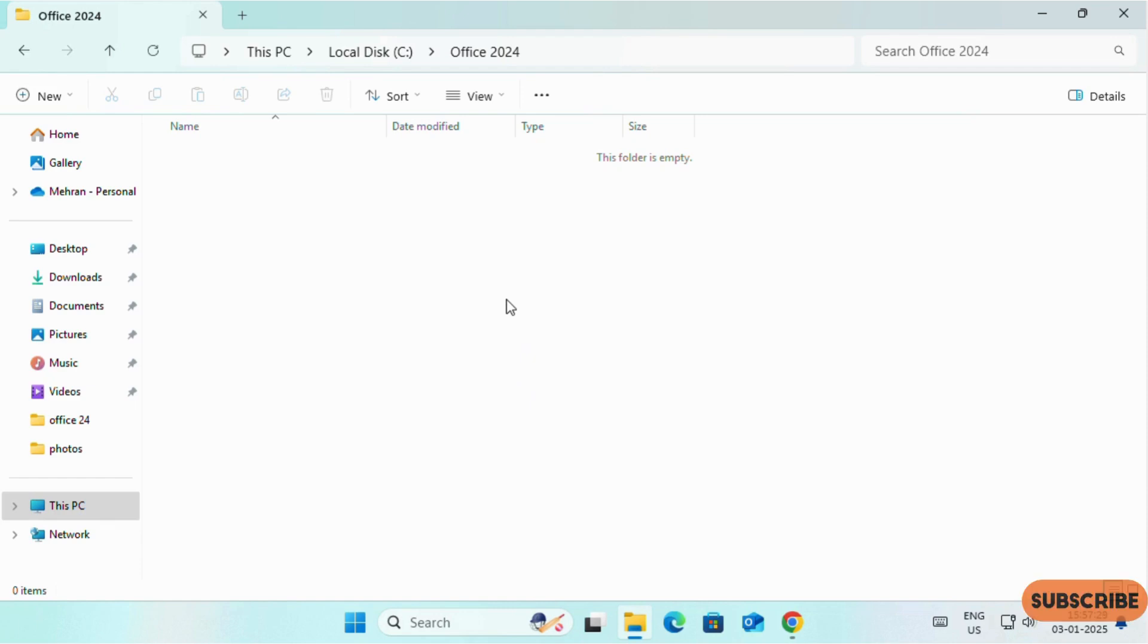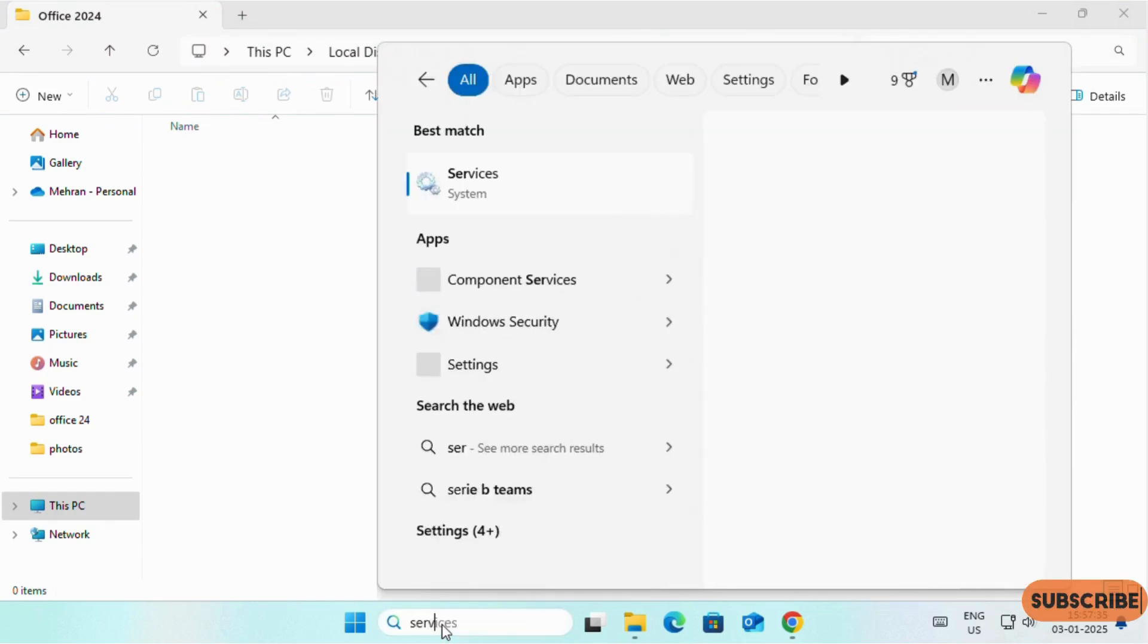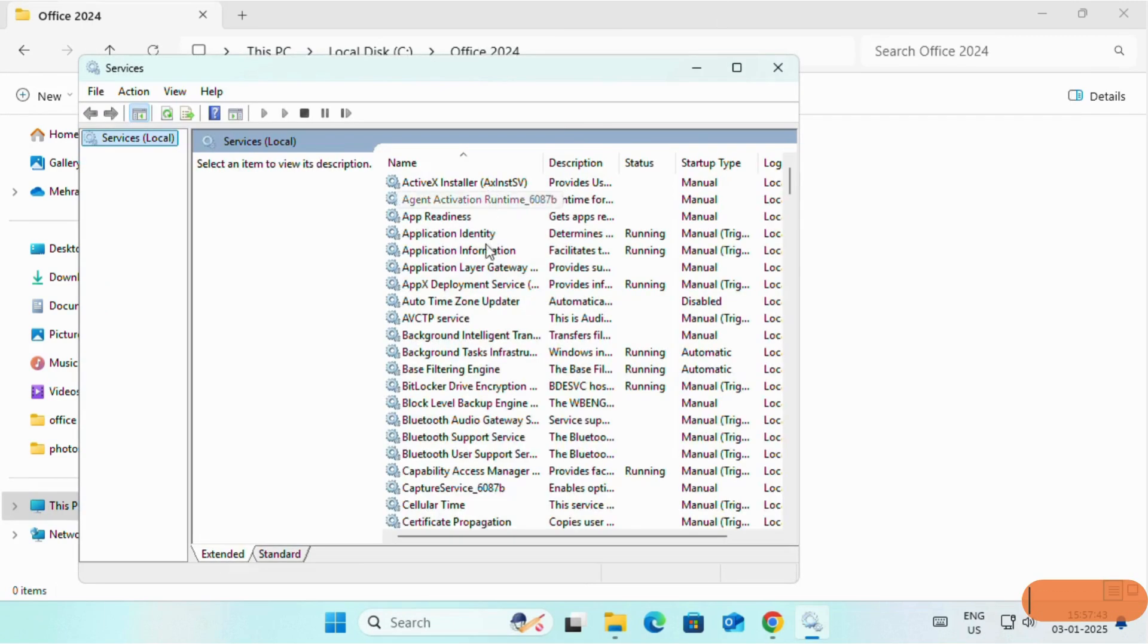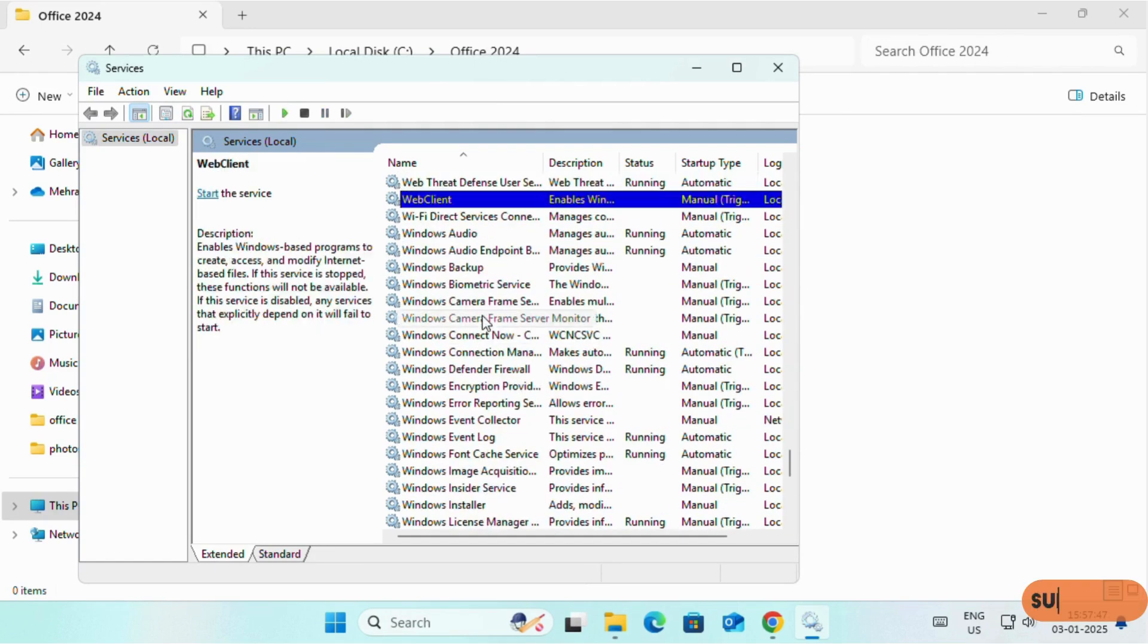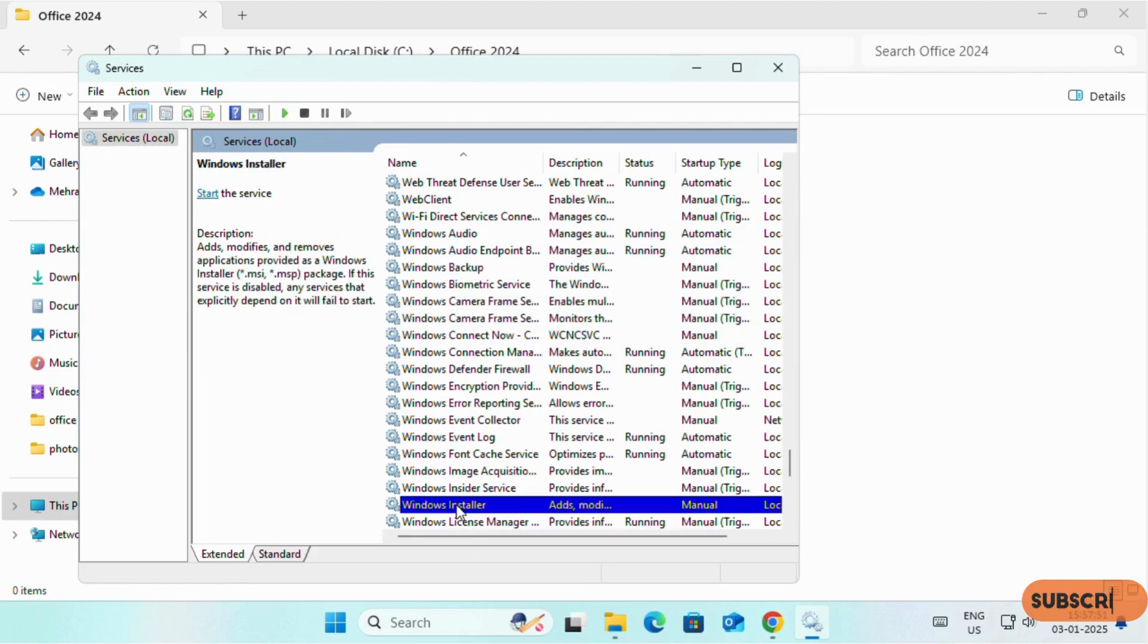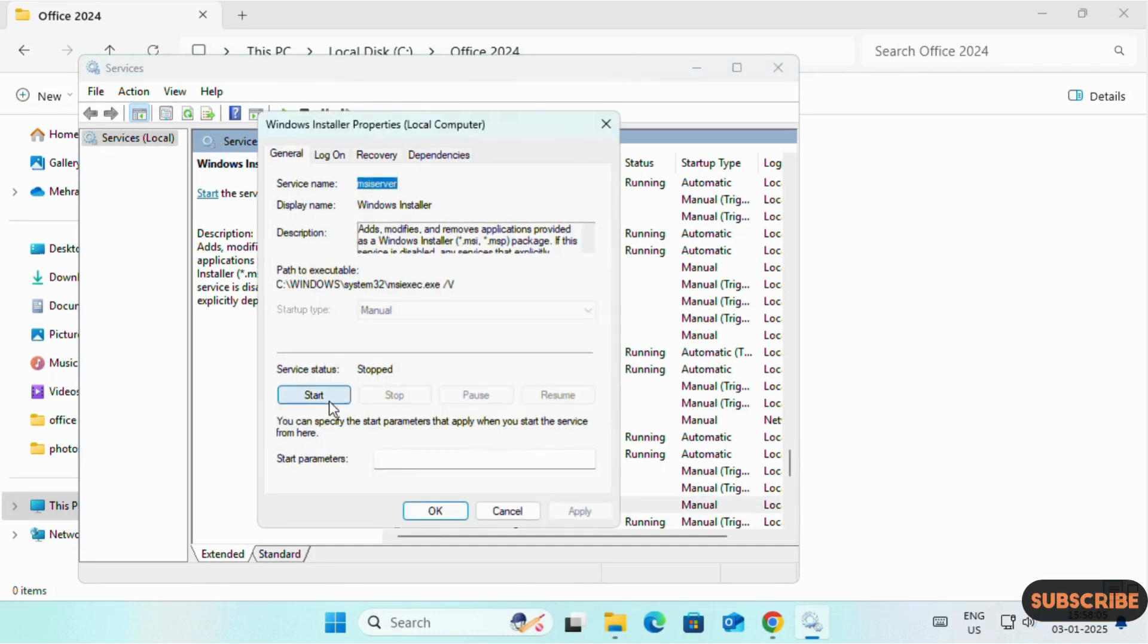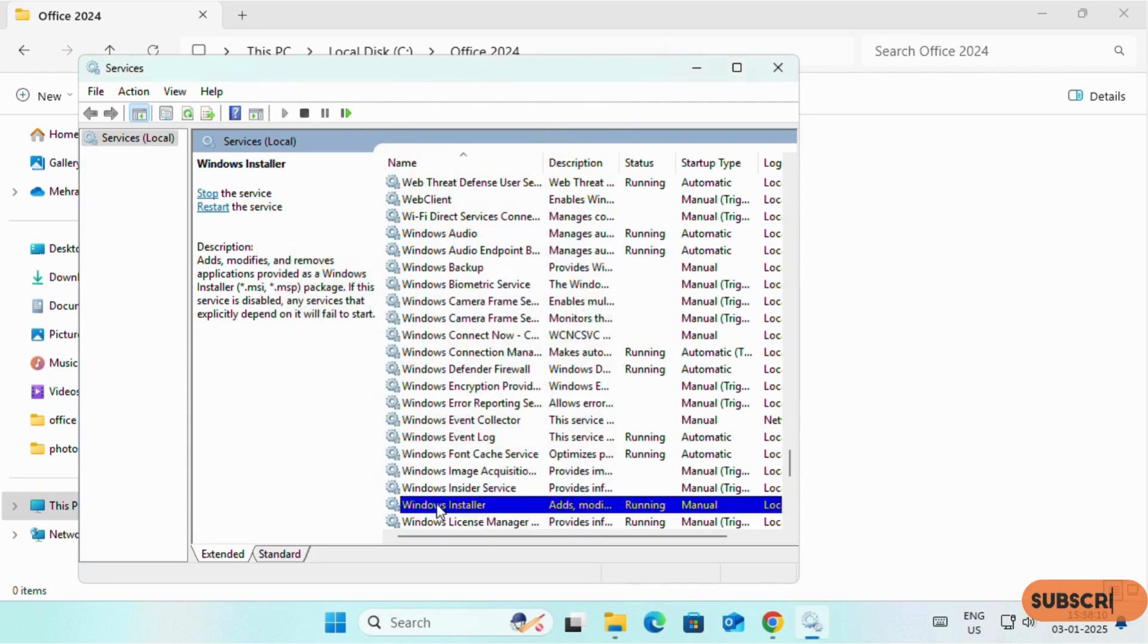If Windows Installer is not enabled in your PC, you can enable it. In the search box, search for Services. Click on Services and search for Windows Installer. You can right click on Windows Installer and start it, or you can double click on Windows Installer and start. Then close it.